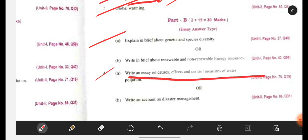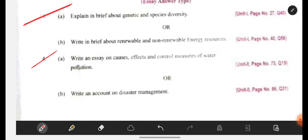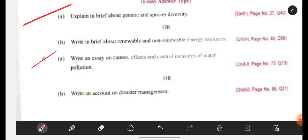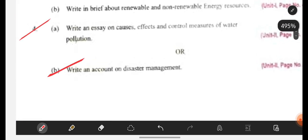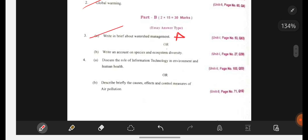Write an essay on causes, effects and control measures of water pollution. Here air pollution was given in the first paper, here it is water pollution. Water pollution is nothing but contamination in water — factories dispose garbage into water lakes and rivers, causing water pollution. When we visit places, we throw plastic covers into water. Control measures: factories should not dispose chemicals and pesticides into water. Then write an account on disaster management — already discussed. Also: hotspots, global warming, write in brief about watershed management — this is also important.